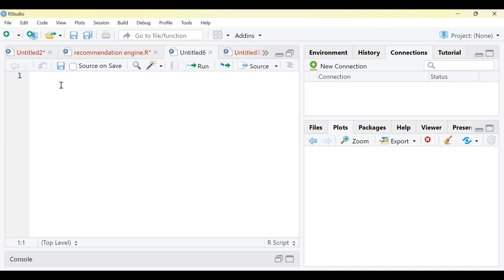Let's say you ask your colleagues which movie is best and 80% of them say Mission Impossible is very interesting. Because 80% of people suggest a movie, you tend to watch it. Recommendation has a huge impact on your psychology and you tend to choose a particular movie over others simply because it has been recommended by a few people.